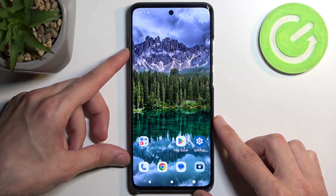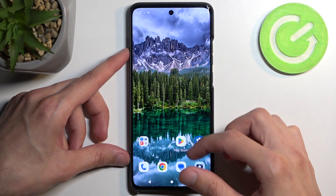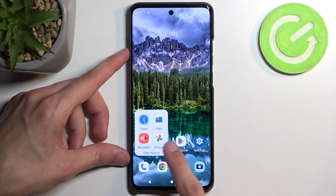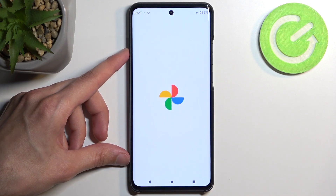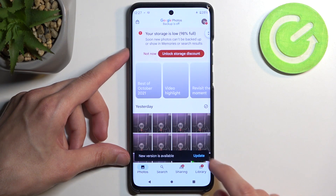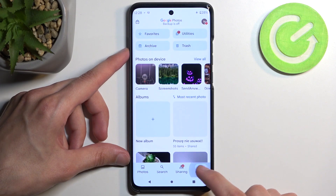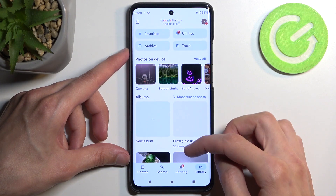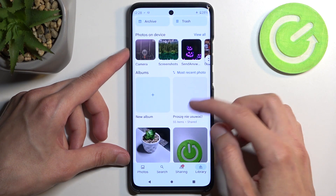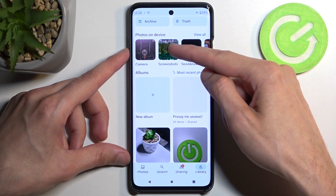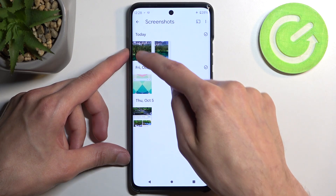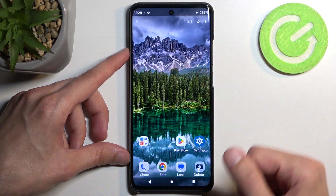Once it does, you can find that screenshot in your Photos application. You can find it by going into the Library and finding the Screenshots album, and you can see it right here at the front.